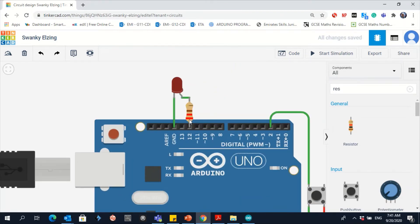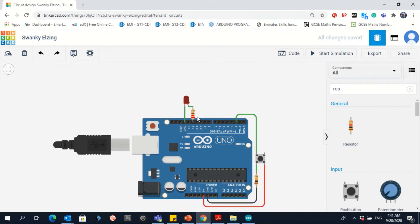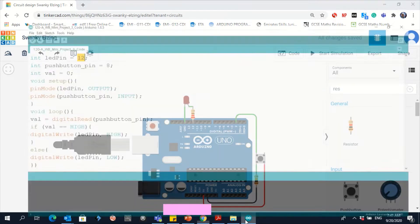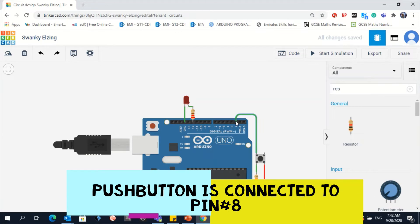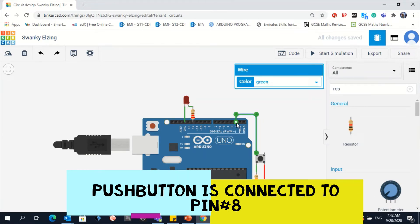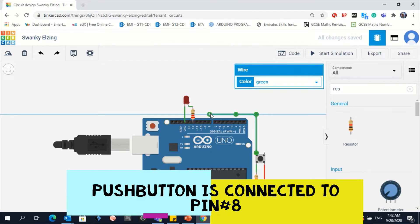Let's see where the push button is connected. The push button is connected to pin number 8. You need to move the wire to pin number 8 — click on the wire, then a circle will appear. Take the circle and put it in pin number 8.